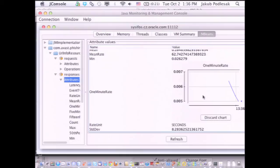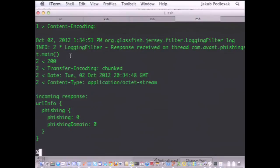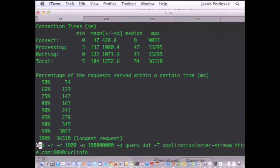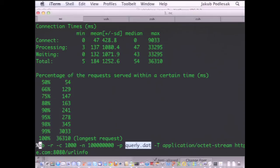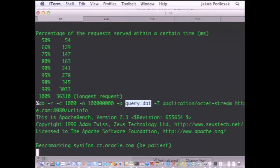Let's put some load on it. Switching back to the command line, connecting to another machine. I'm using the Apache Benchmark tool to stress the application. I am launching a thousand concurrent clients and sending a large number of requests — I just want to load the application. The Avast guys switched to using Google Protocol Buffers, so this request contains Protocol Buffer data encoding the URI I'm asking the phishing information for, using the application/octet-stream media type.